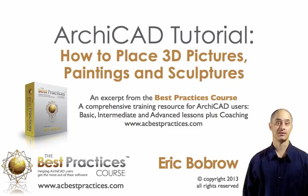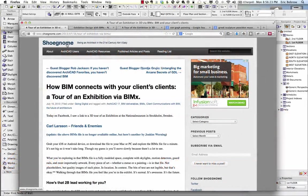Hello, this is Eric Bobrow. In this ARCHICAD video tutorial, we'll explore how you can show pictures, paintings, and sculptures in your 3D model. This question came up when a client of ours, Steve Nickel, wrote to me about an exhibition described in Jared Banks' blog. Jared described how an art exhibition was shared via Bimex, Graphisoft's very powerful tool for sharing 3D models with people who don't have ARCHICAD.